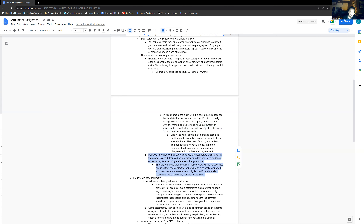Points will be deducted for every baseless or unsupported claim given in your essay. To avoid deducted points, make sure you have evidence or reasoning for every single statement that you make. The key to a good argument is to make as few claims as possible, ensuring that each claim you do make is strongly supported with plenty of source evidence or highly specific and detailed reasoning. Take absolutely nothing for granted. Every single statement you make that can be either true or false is a link in a chain — every link you add has a chance of being a weak link, and it takes one weak link for the chain to break.